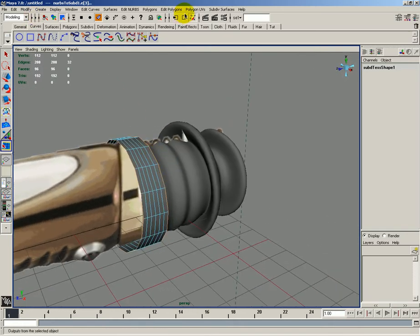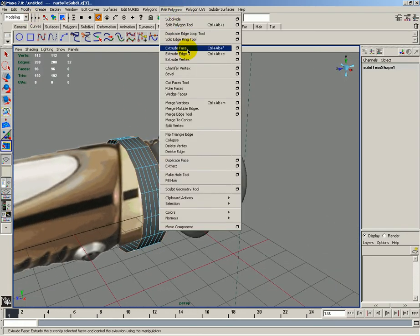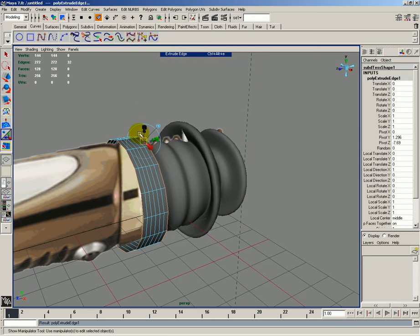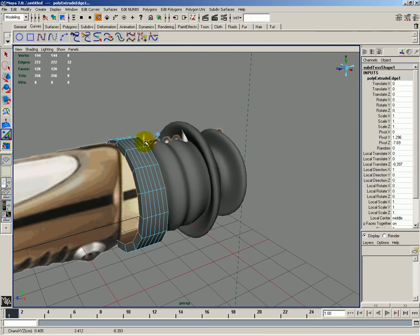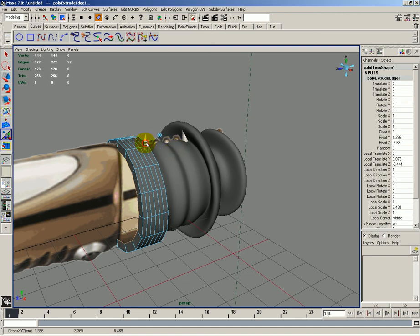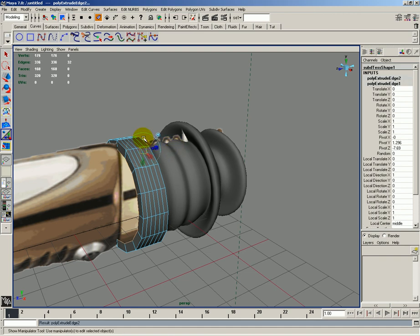I'd like to go ahead and go to edit polygons, extrude the edge. And I'd like to move this down and in. And then also move it slightly out a little bit as well.